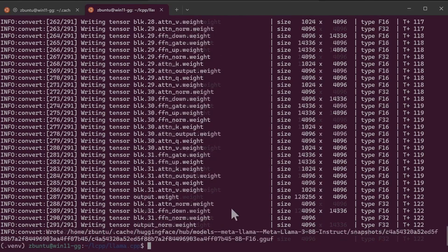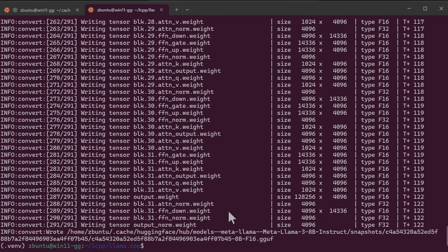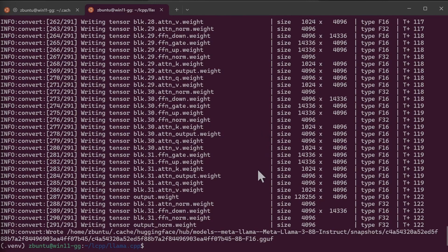Once the conversion is done, the Python script will create a GGUF file within the same directory where the model, the Hugging Face model was. So the next step is to use the F16 GGUF file and requantize it to lower precision.